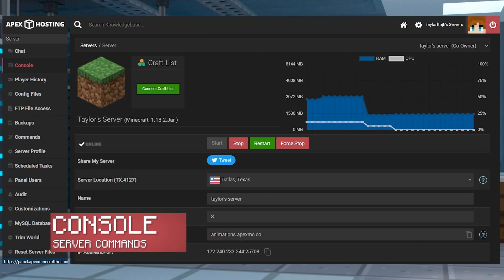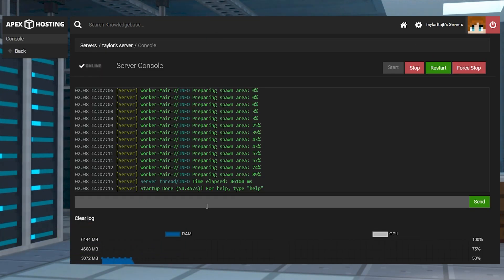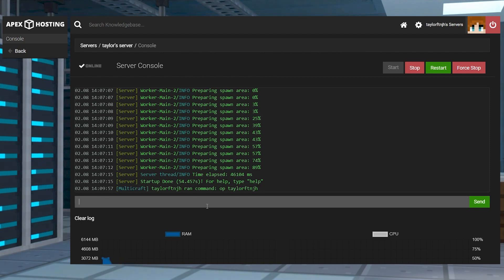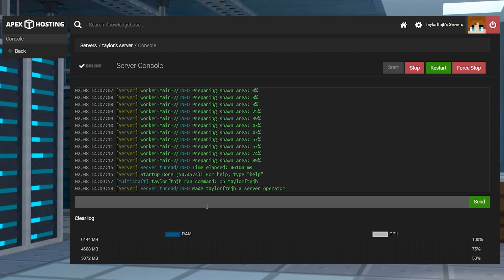Your console is where you can find the ongoing logs for your server. From here, you can enter server commands such as op or ban, and the logs from the console are also used to troubleshoot any errors the server may encounter and to keep track of what is happening while it's running.